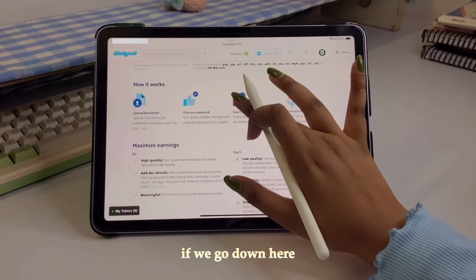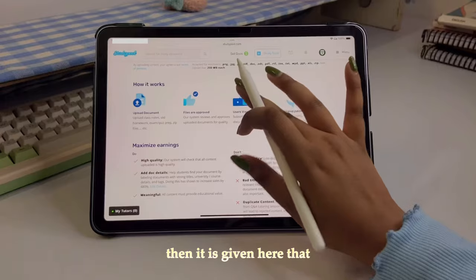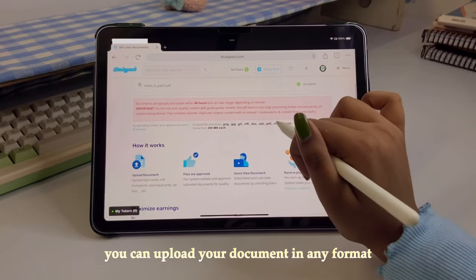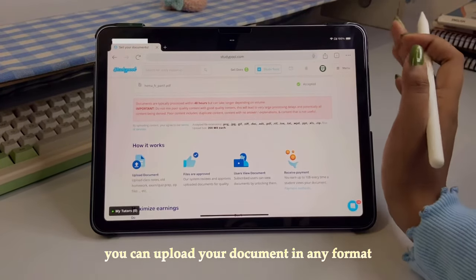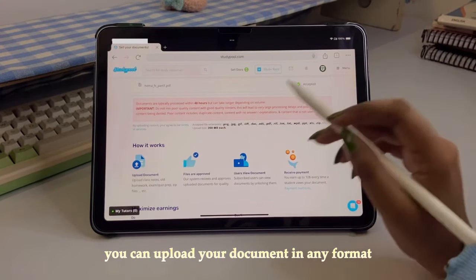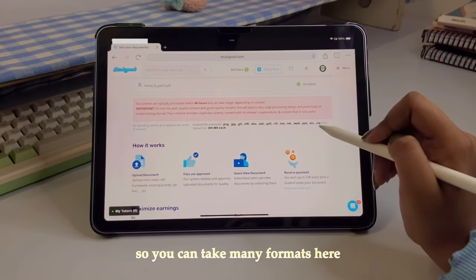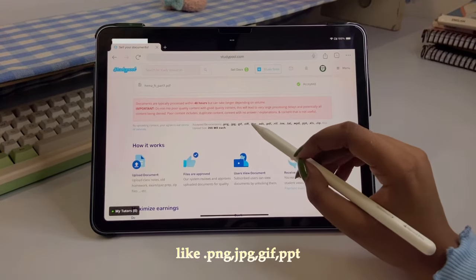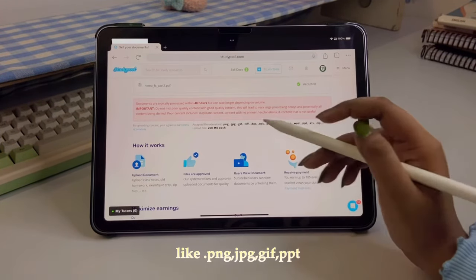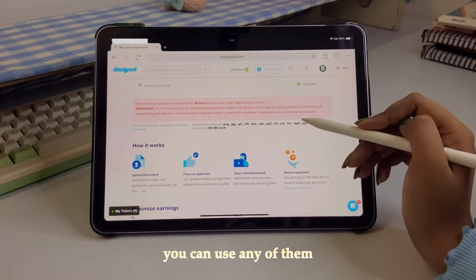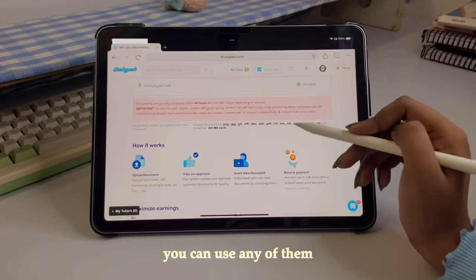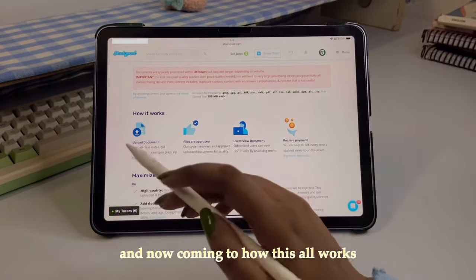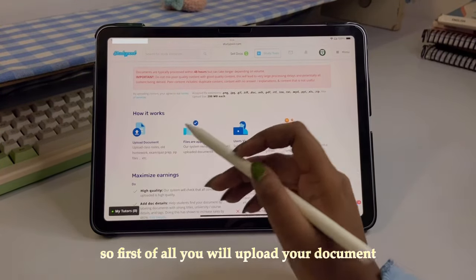If we scroll down, it shows which formats you can upload your document in. Quite a few formats are available — like .png, .jpg, .gif, .ppt — you can use any of these formats.